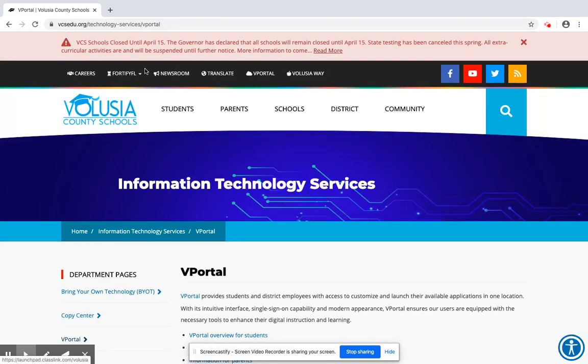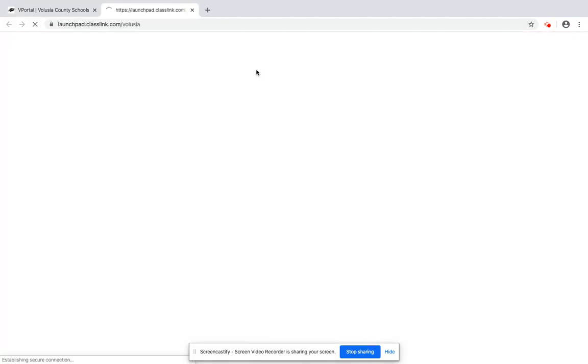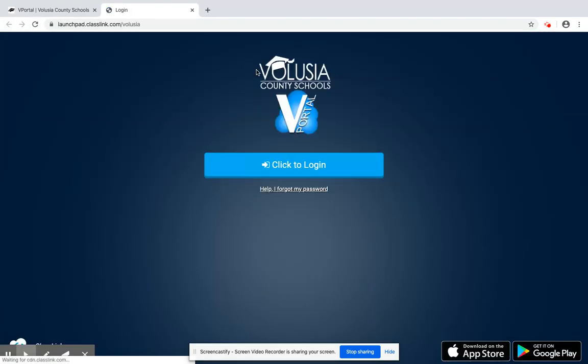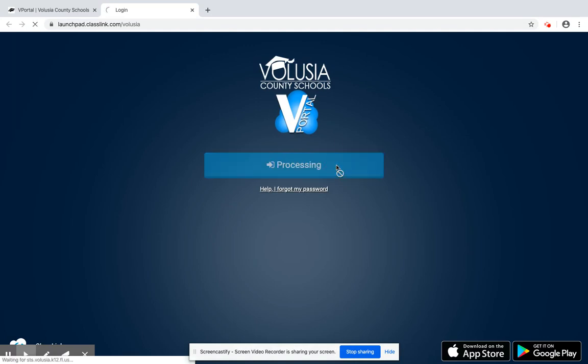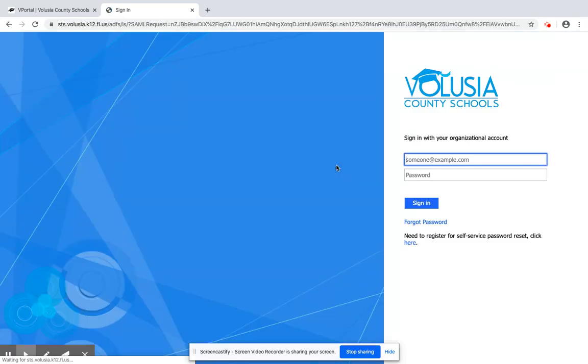Up here at the top on our toolbar, I'm going to click on vPortal. This is where my students are able to get in and access their apps. So I'm going to click on to log in.